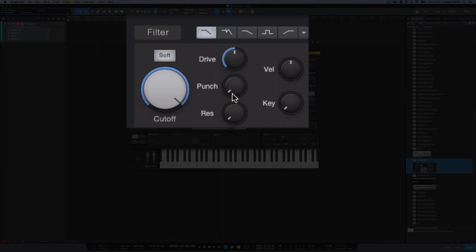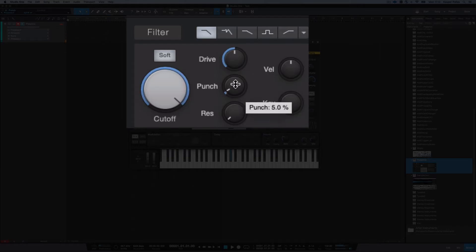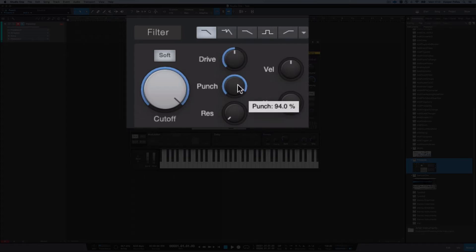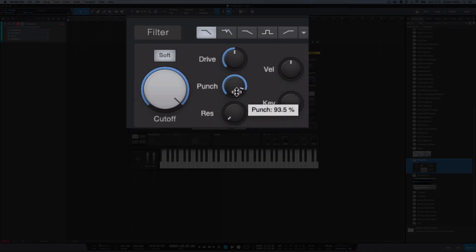The next button is called Punch, and this adds to the attack of the sound. It may not be so audible on this particular sound, but in other sounds it should be more obvious what change this button does. Basically it adds some punch to the beginning of the note.